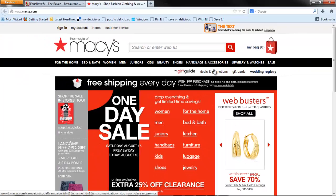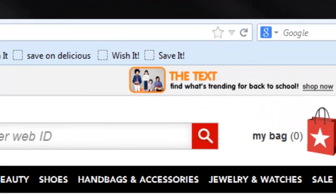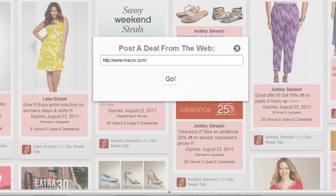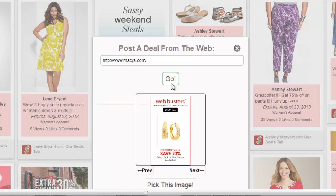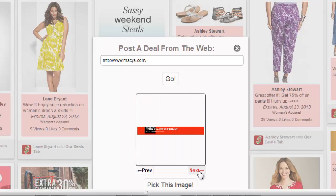When you are on the page where the deal is, click the Save It button in the browser toolbar. A window opens with the URL you selected. Click Go. FansRave will find some images from the web page.